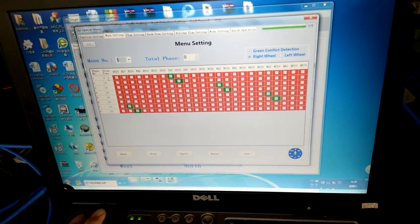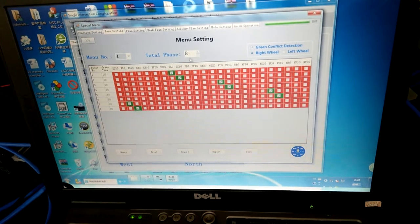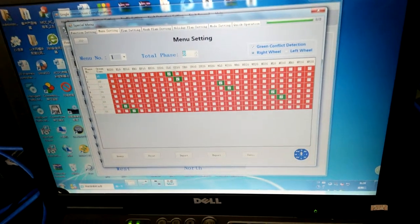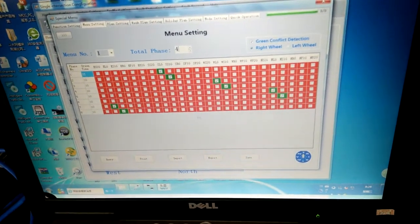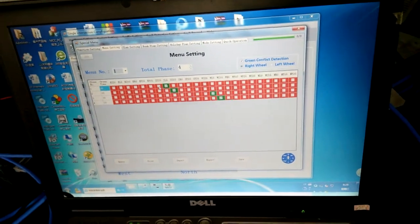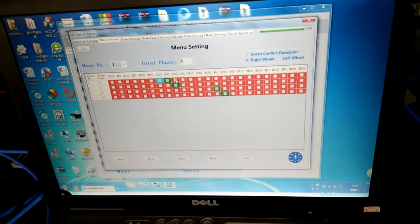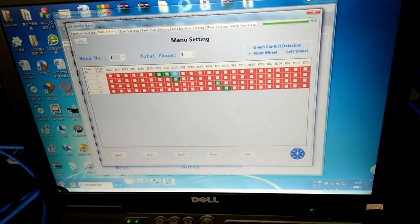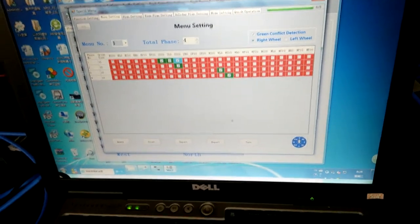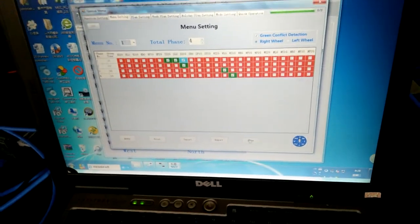After setting your city, please save it and query. It will indicate the setting was successful.